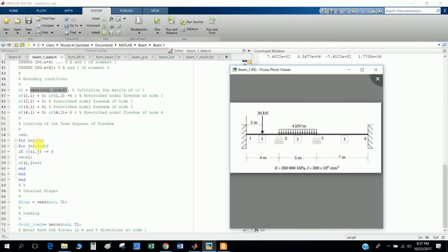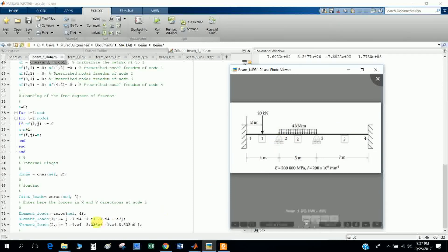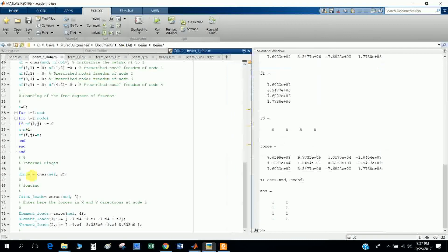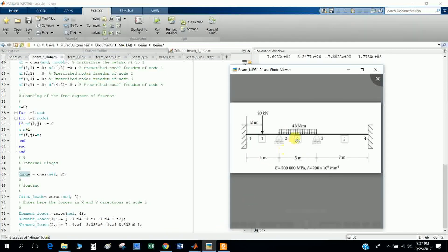Internal hinge: we do not use the hinge here, but we make a hinge matrix. If there is any hinge in the beam, we will use this thing.